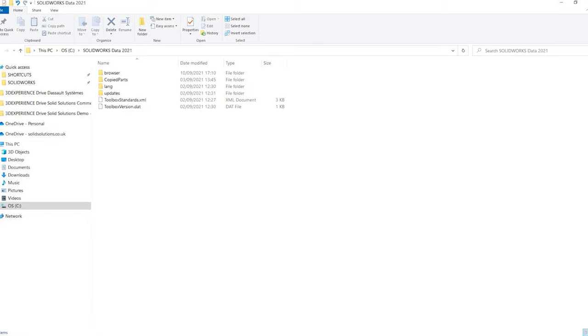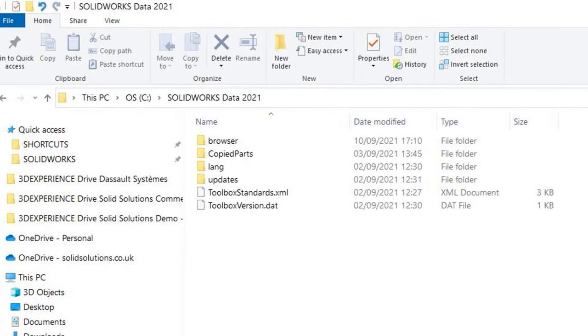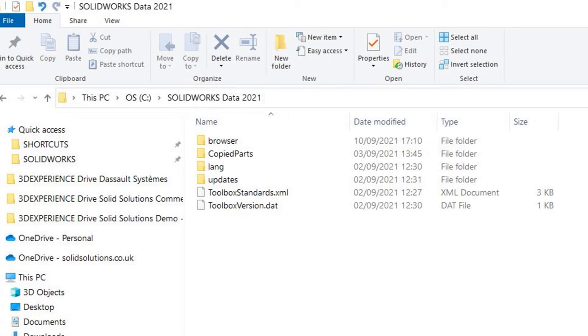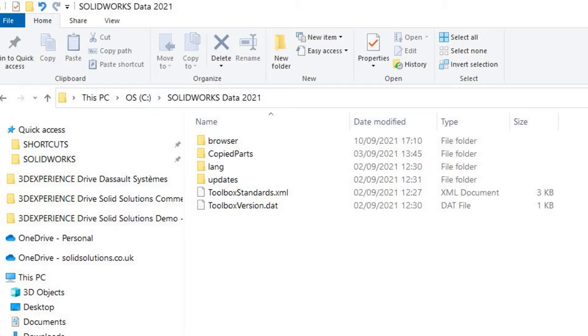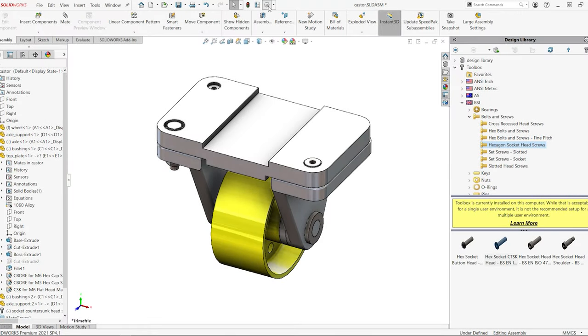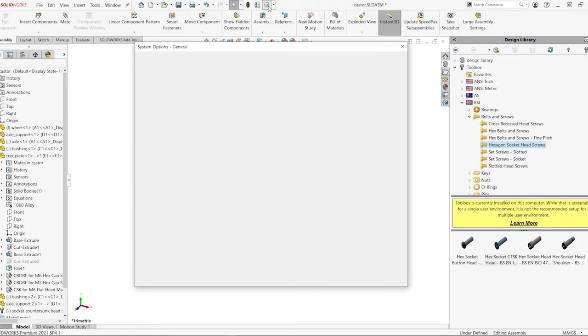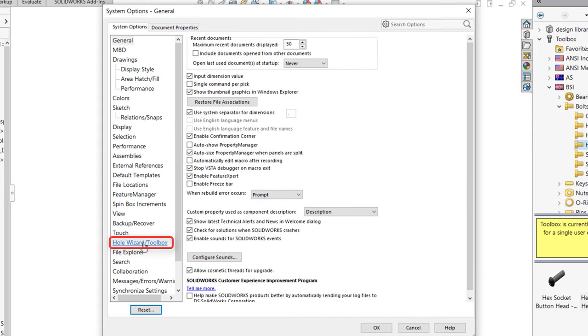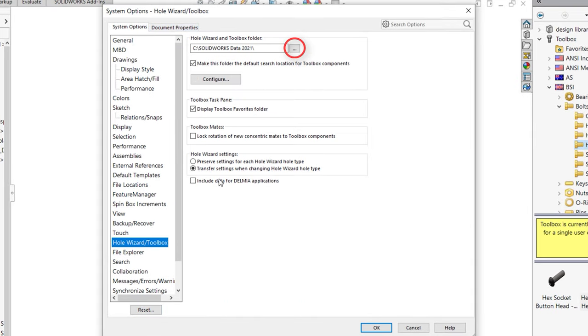The toolbox folder is installed locally to C:\SolidWorks Data by default, but this folder can be moved or copied to a shared location. The new location of your toolbox should be set in SolidWorks system options under Hole Wizard/Toolbox, and then browsing to its new location.